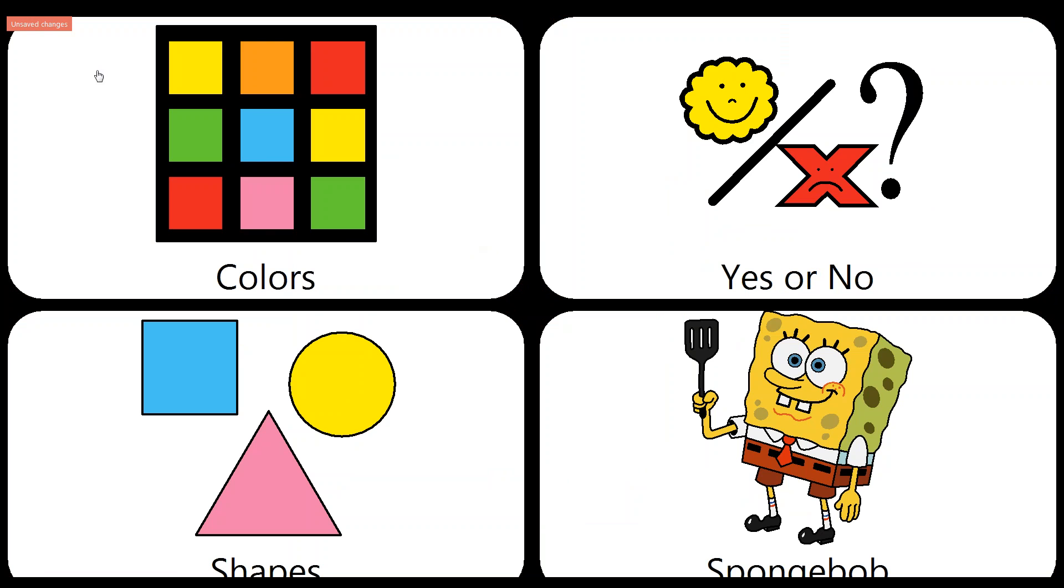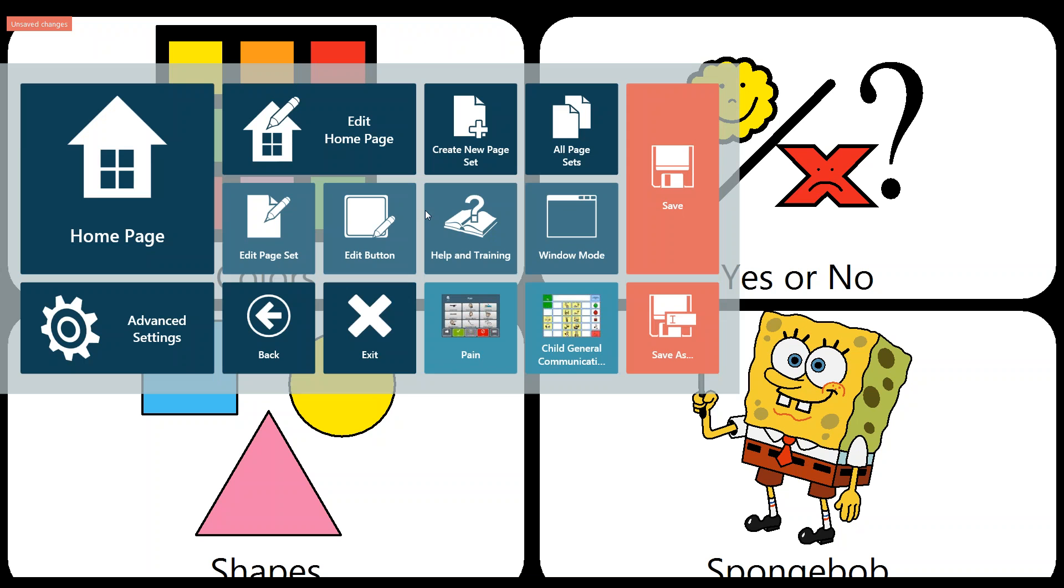The last thing we want to cover is how to save. The easiest way to do this is again to bring up your quick menu guide. And you'll see you have two options on the right hand side. Save, which will overwrite the original document. So that button that I had listing as purple that we changed to yellow, if I click Save, it will stay as yellow. So when I come back into this, purple will no longer be an option.